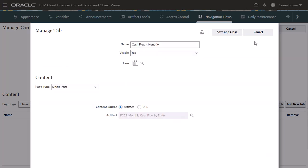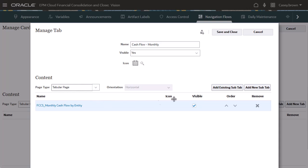Within the vertical tab, I'll add horizontal tabs called subtabs. Set the page type to tabular page. Click Add New Subtab.